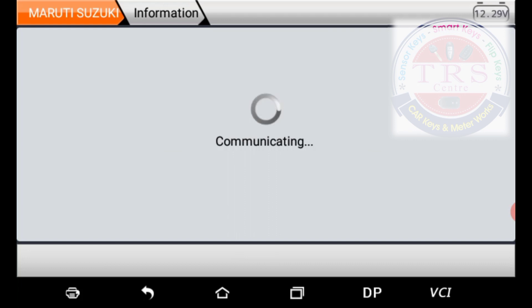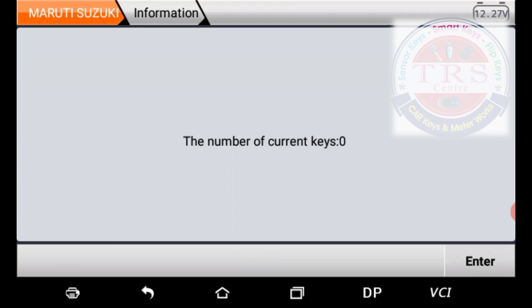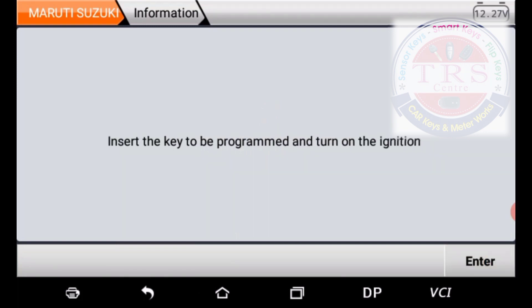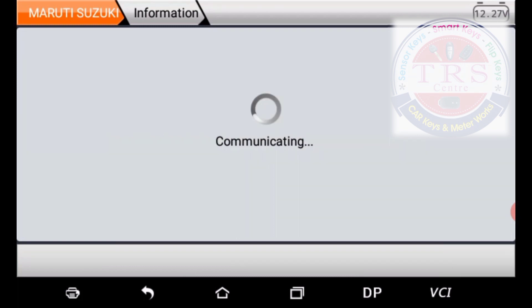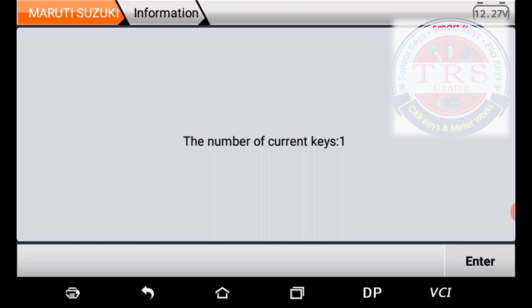The tool is communicating and now says: the number of current keys is zero — all previously registered keys have been erased. Press Enter. The tool says: insert the key to be programmed and turn on the ignition. I insert the original key and press Enter. The tool communicates and now shows: number of current keys — one. One key is programmed successfully with the KMD DP5. Now I want to program the second key.